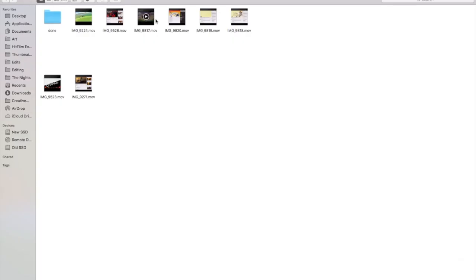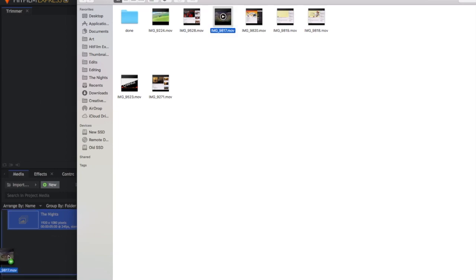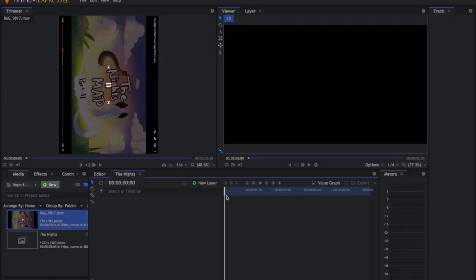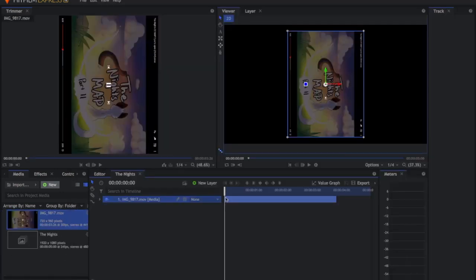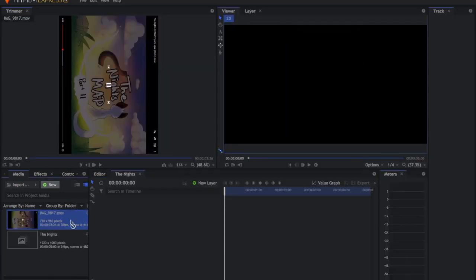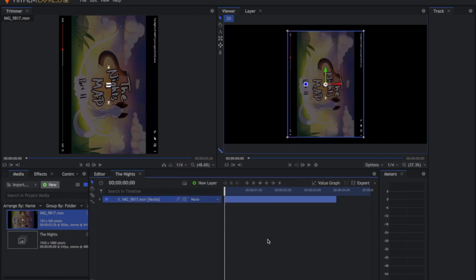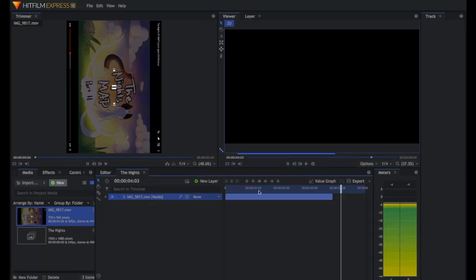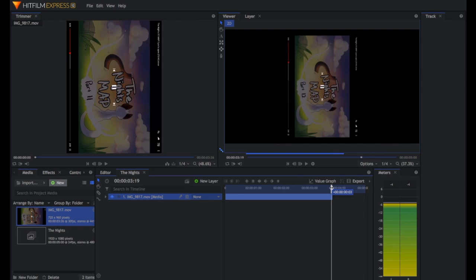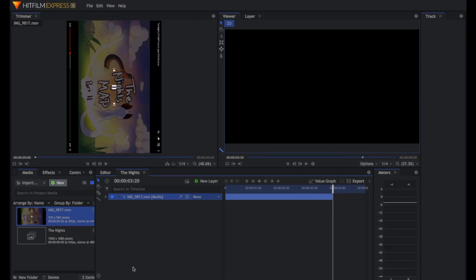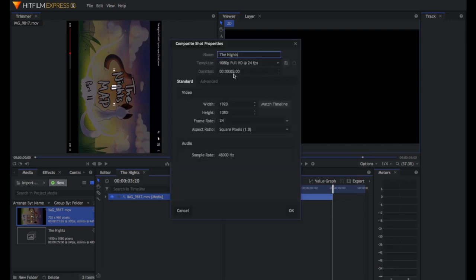The first thing I'm going to do is grab my audio, which is conveniently right here. I'm just going to go ahead and place this in my timeline — I simply drag it and drop it down.